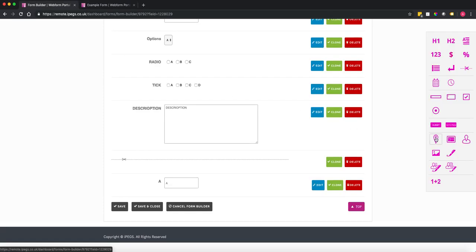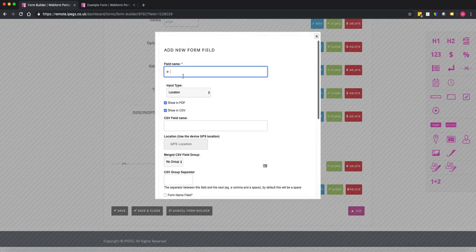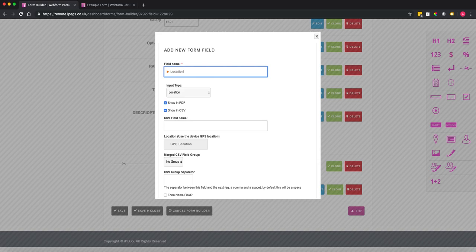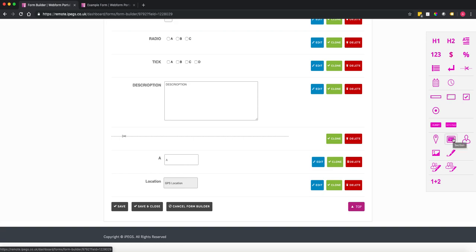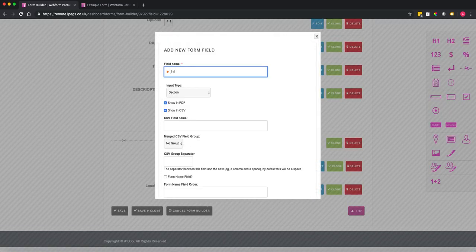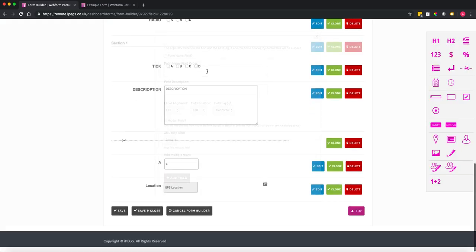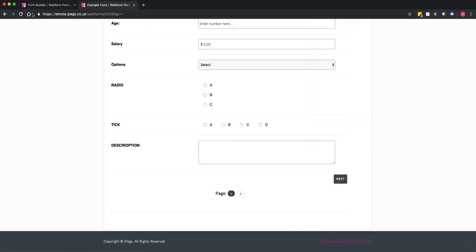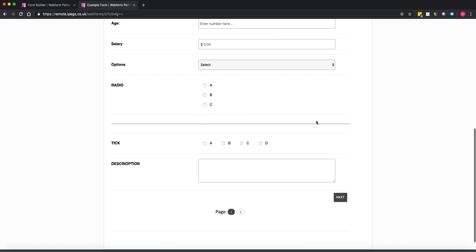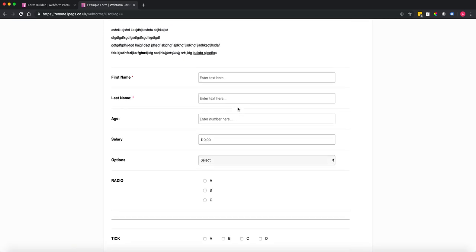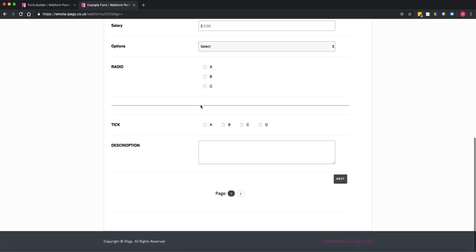You have the ability to add a GPS location field if the person has their GPS switched on — I'll put 'location' for that. You can also add a section, which creates a dividing line on the form. Adding 'section one' and refreshing shows it's added a section line, which helps with formatting and breaking up the form.